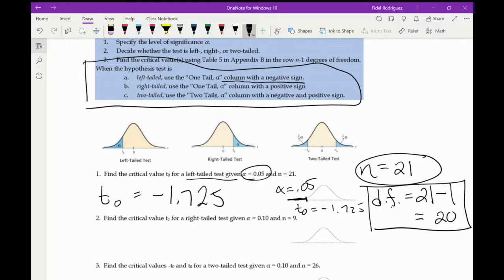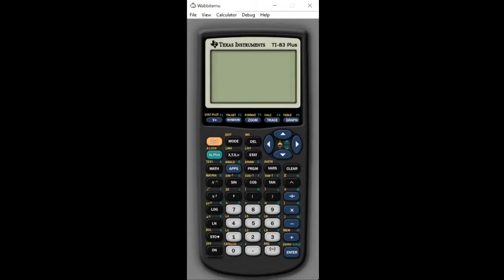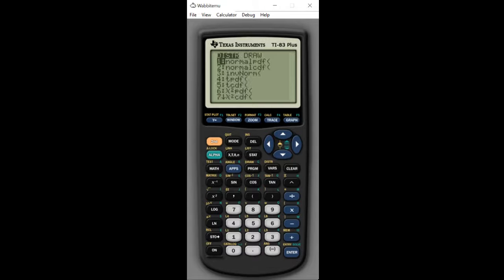Now if I want to do this on my calculator — I'll show you the steps. On the TI-83, I would normally go Second and VARS. However, the TI-83 does not have the inverse T function, which makes it a pain because you have to use the table all the time. The TI-84 and 84 plus have it, but for whatever reason the 83 doesn't.